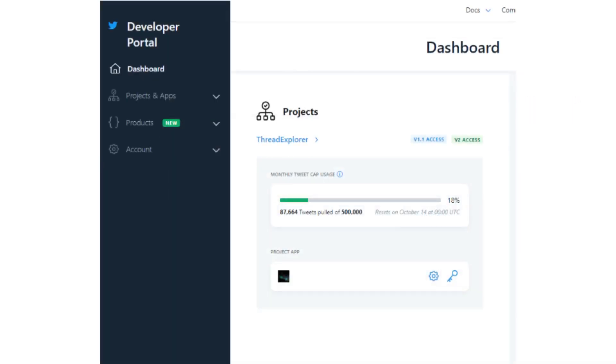Note: Once the project is created, this is where you can keep an eye on your monthly usage of Twitter's API. Based on the API v2 used by Communalytic, you can collect up to 500,000 tweets per month.